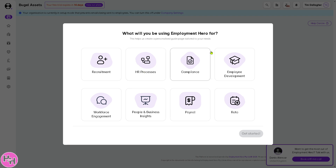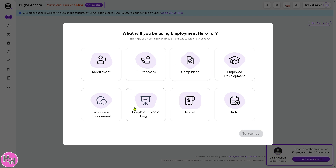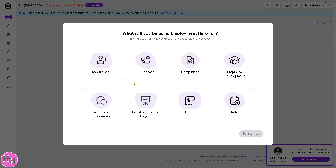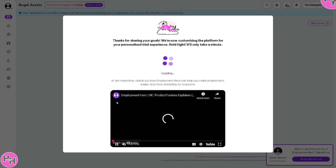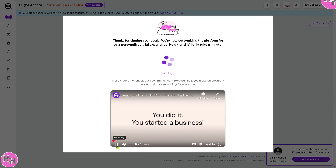Now you need to choose what you want to use Employment Hero for. The options are: recruitment, HR processes, compliance, employee development, workforce engagement, people and business insights, payroll, and rota. In this case, I'm going to be using it for HR processes. Click the 'Get Started' button and it takes a little while to load.